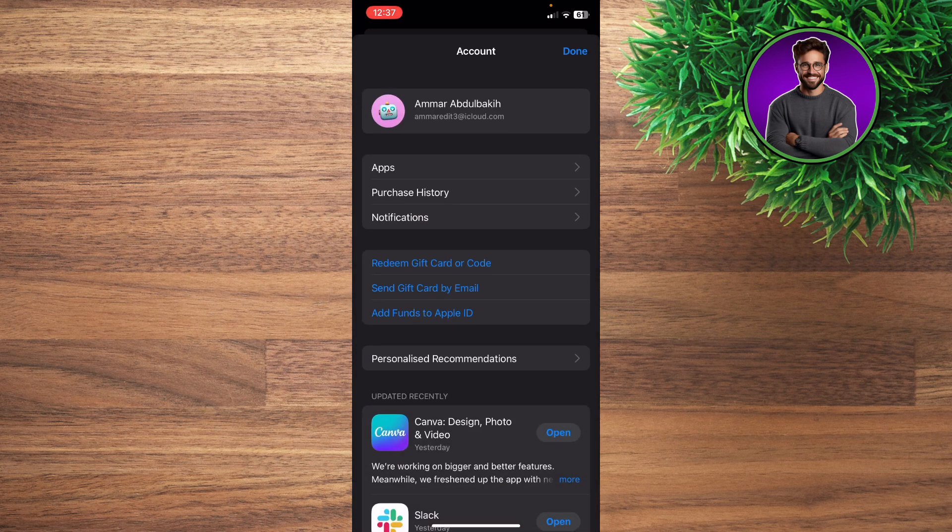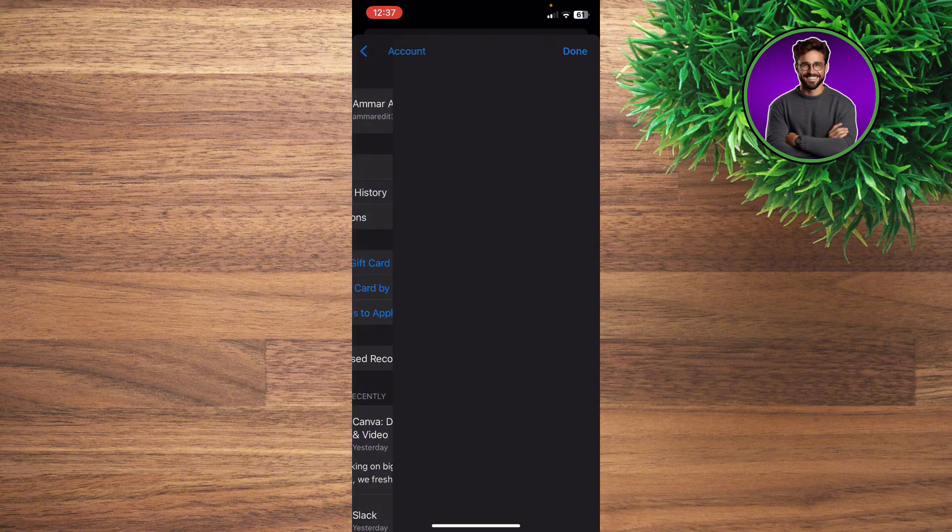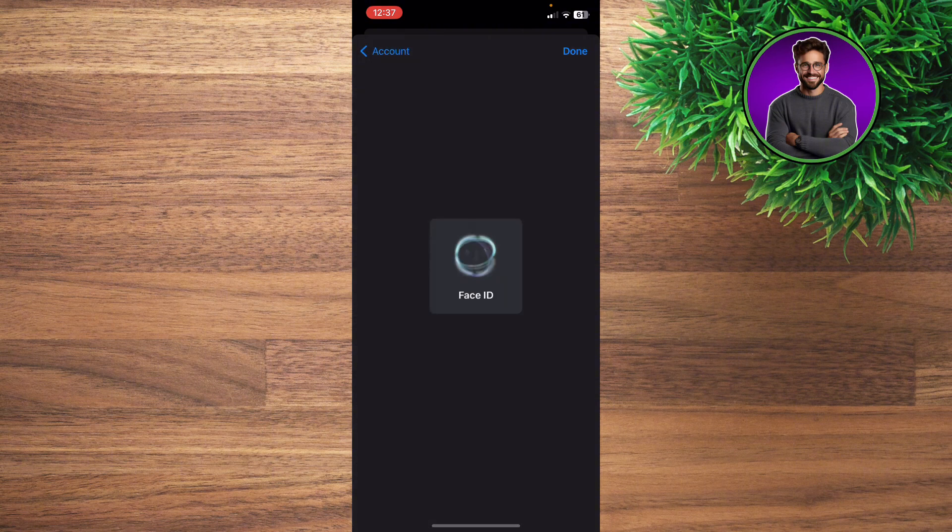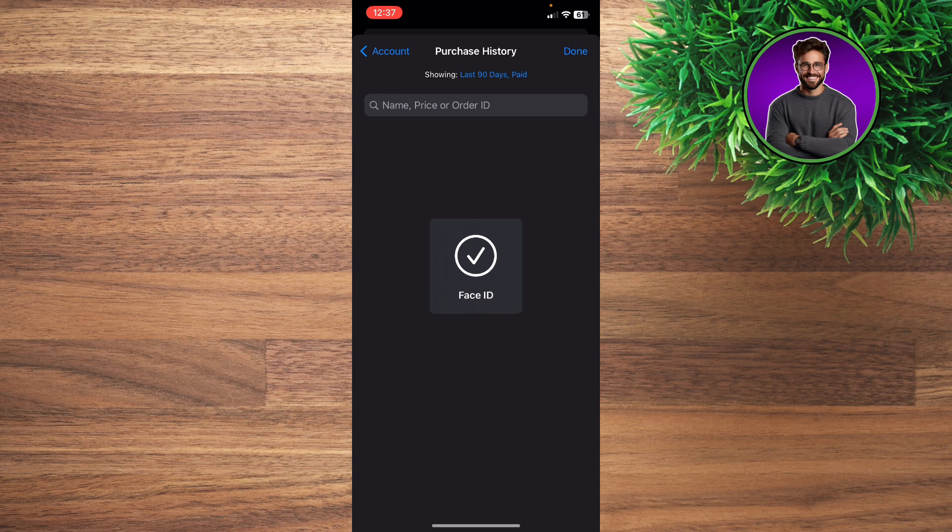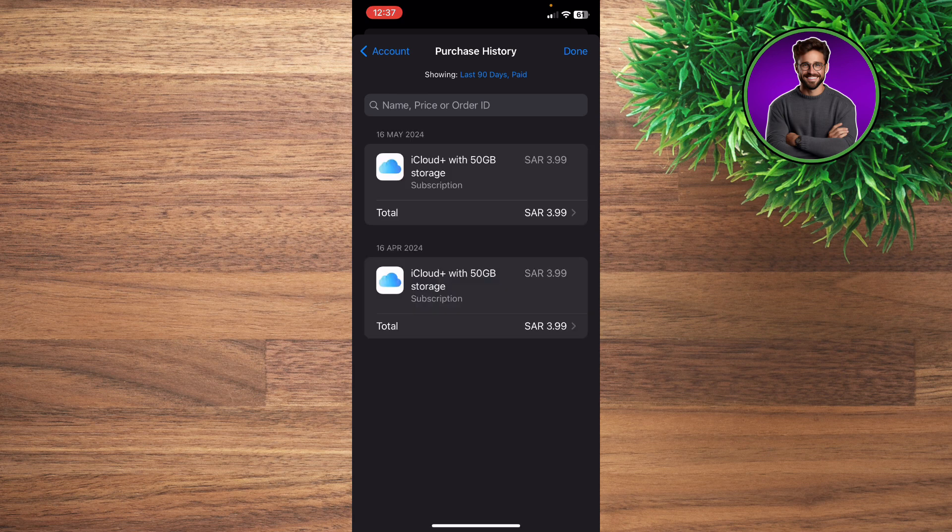Here you'll be able to see your purchase history and the apps that you purchased on App Store. You can confirm via facial recognition, and you're gonna see right here this is your purchase history on Apple.